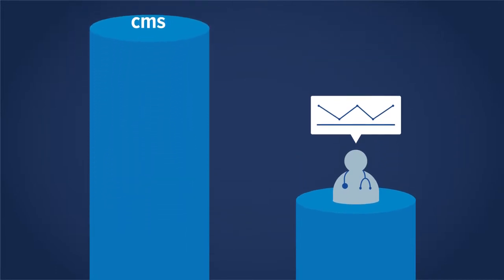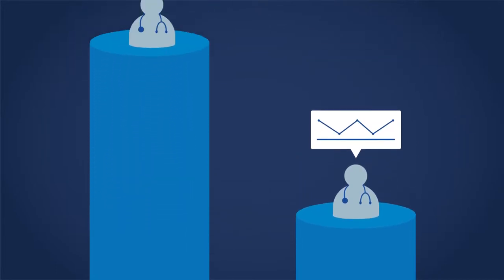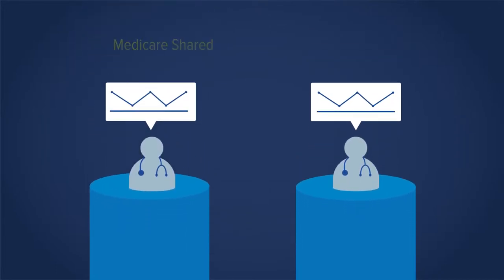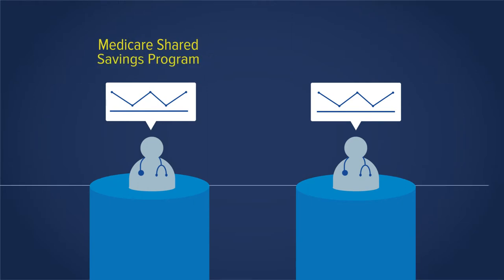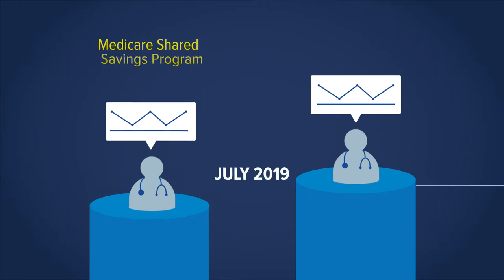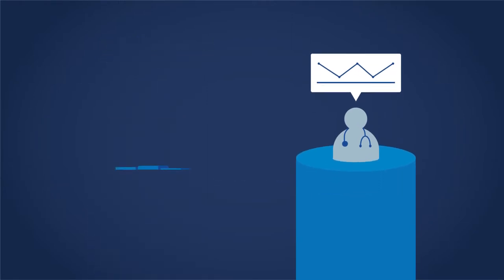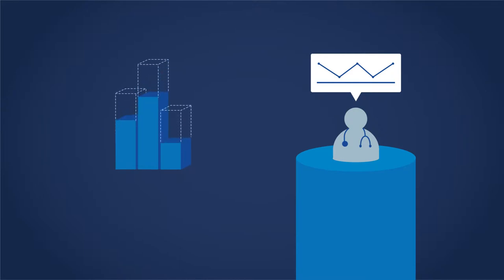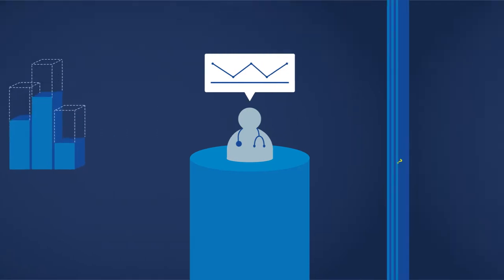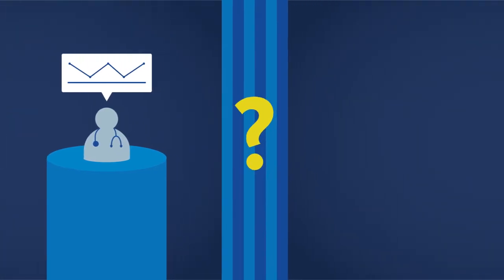CMS's Pathway to Success, which replaces the Medicare Shared Savings Program beginning July 2019, pushes ACOs towards assuming risk sooner while also providing higher shared savings rates. So what's best for your organization?